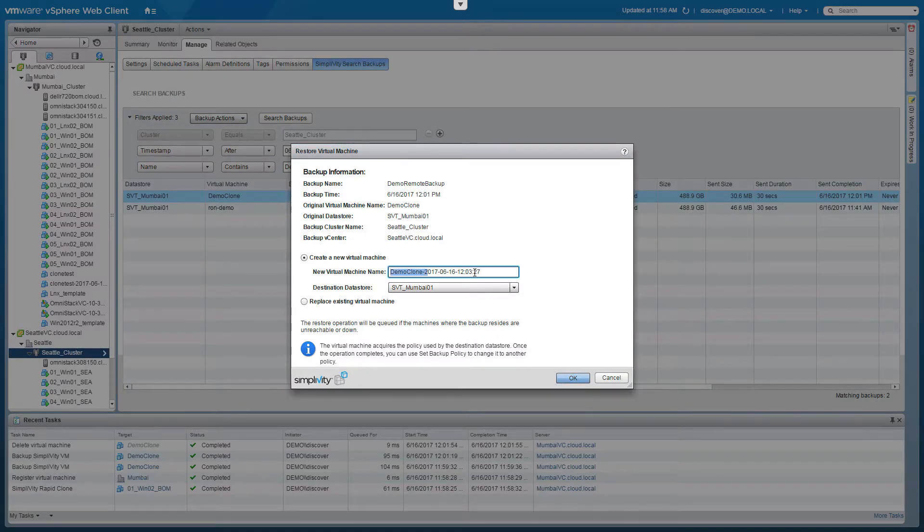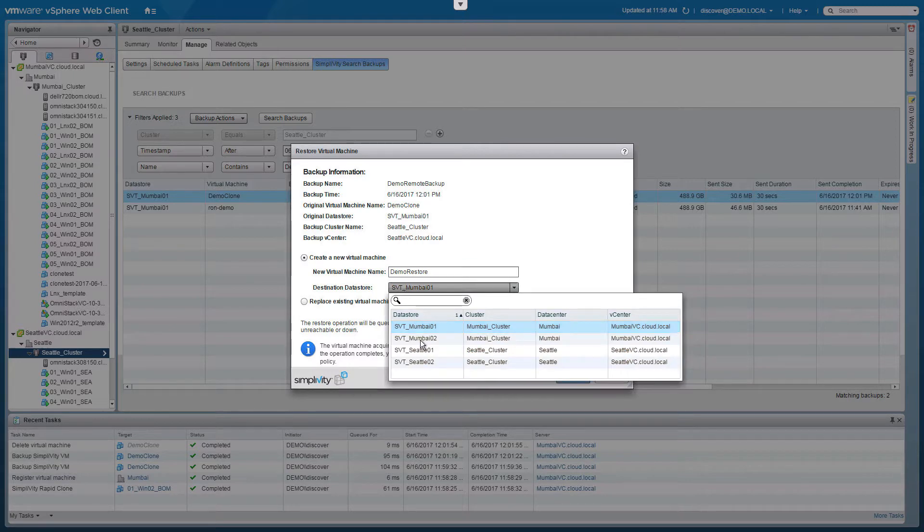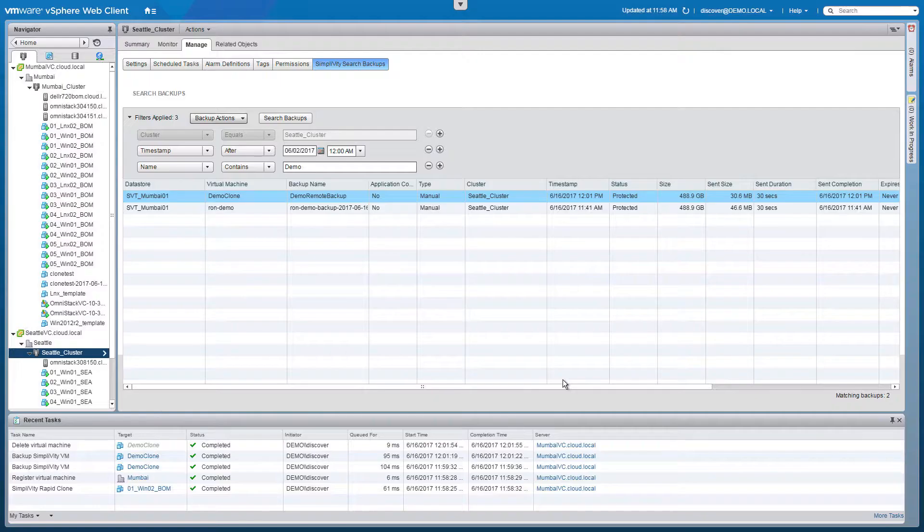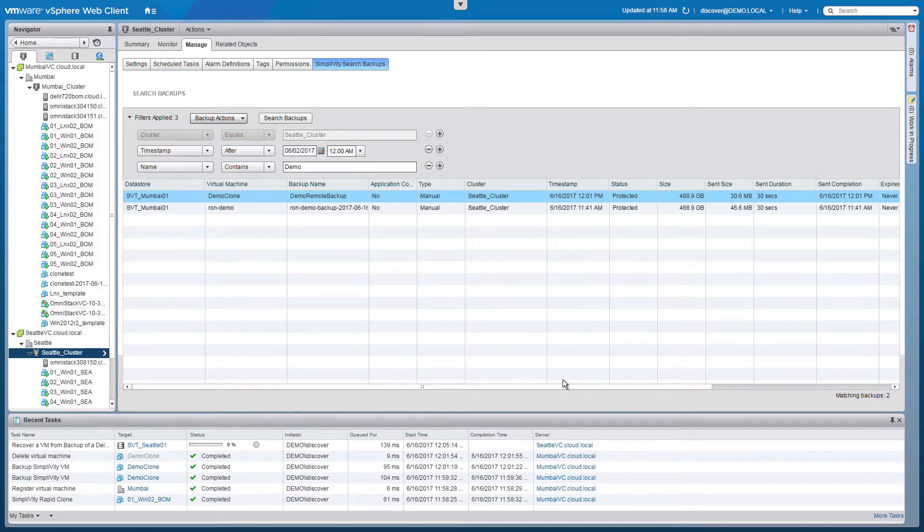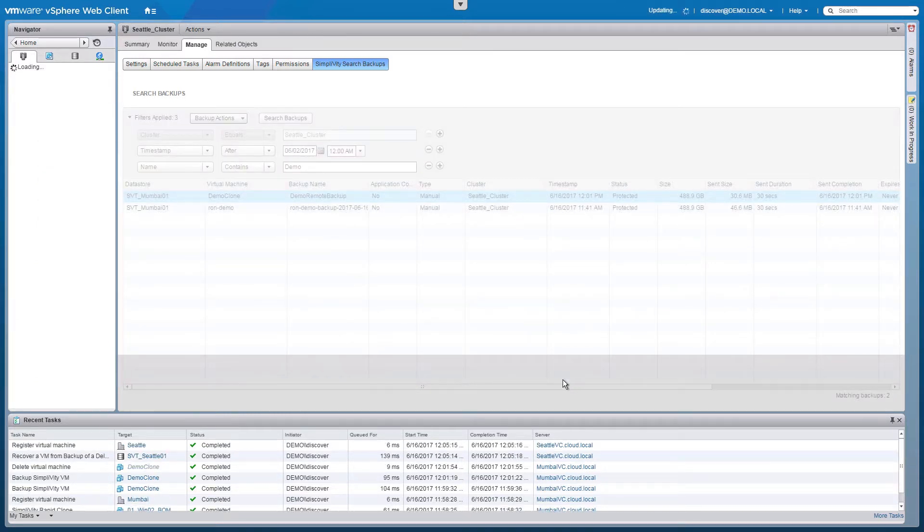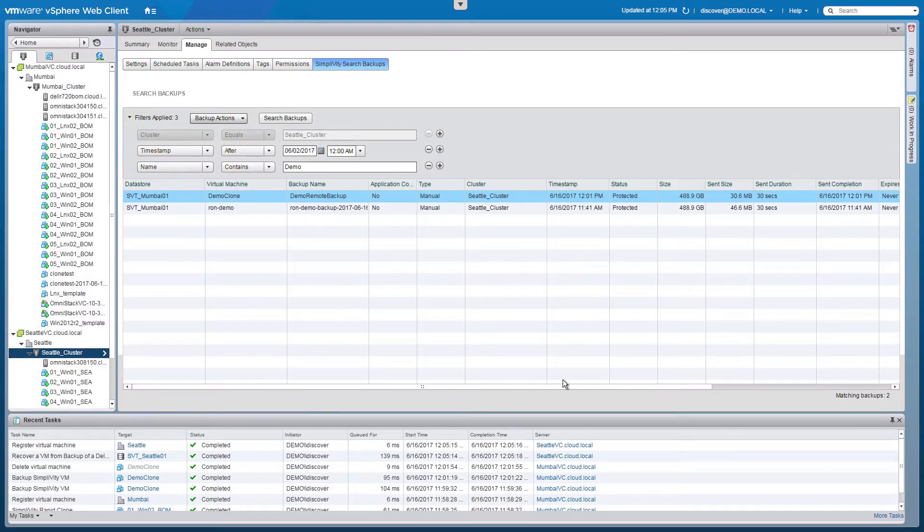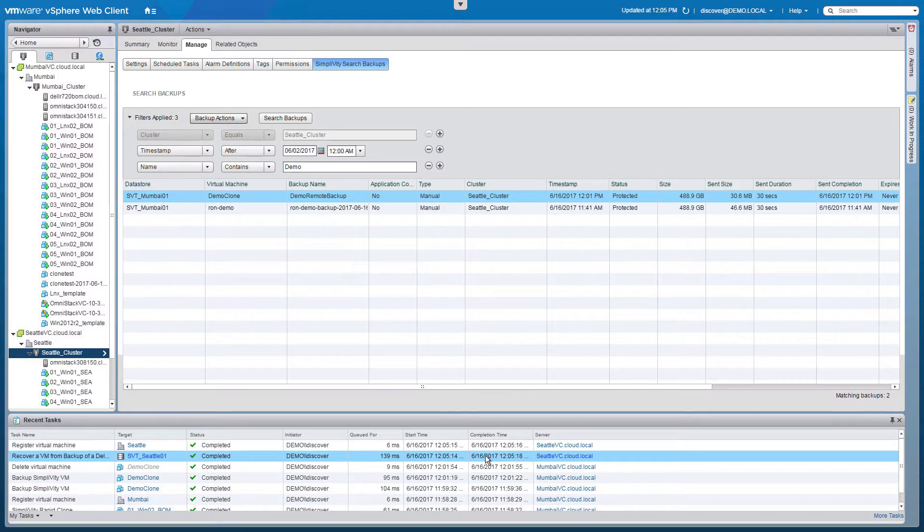We simply need to identify what name we want to give it. We'll give it a name of Demo Restore and choose one of the Seattle data stores. Clicking OK will start the process of the restore. Similar to the clone and backup operations, this virtual machine is being recreated with very little I/O. As you can see, they complete in very little time. A full VM restored from a deleted virtual machine took only four seconds to complete.